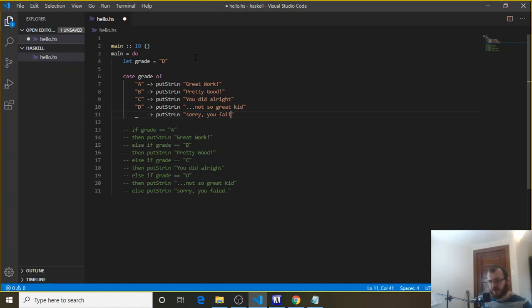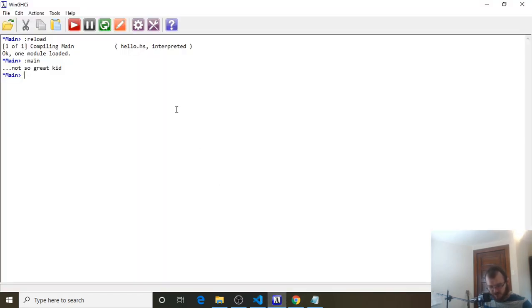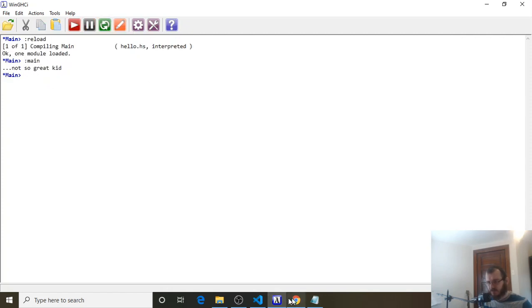Save it, control S, and let's make sure it still works. So we still have D up here, so it should say not so great kid. So let's look, clear, reload, run, and we get not so great kid.